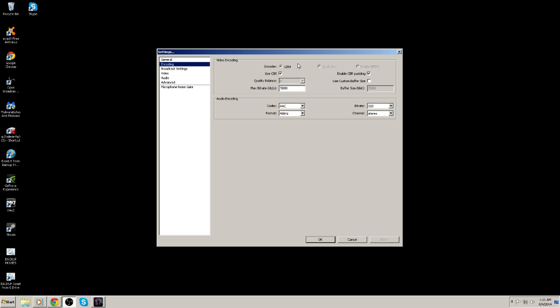Encoding. It automatically defaults at X264. You're going to want to have CBR checked and CBR padding checked. And your max bit rate is dependent on your upload internet connection. So if you want to go to speedtest.net and test your upload speed, whatever your upload speed is, I upload around 5 megabits per second. So I have mine set at 5,000 kilobits per second. That automatically enters in a buffer of 5,000 kilobits per second. For my audio settings, I have my bit rate at 320, at 48 hertz, and stereo.